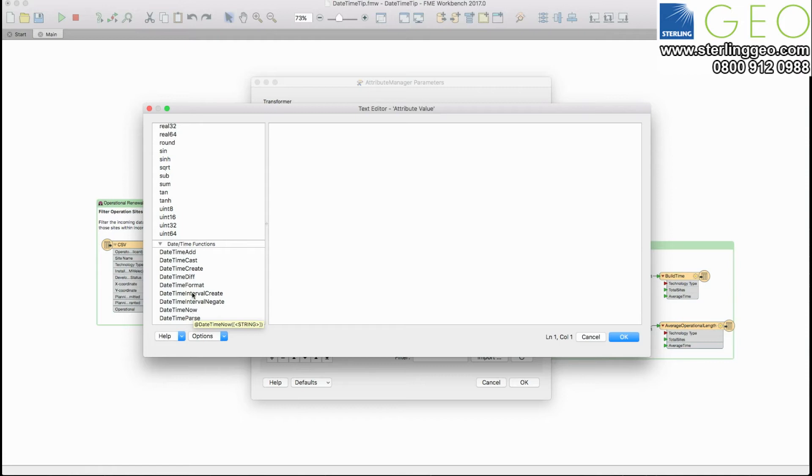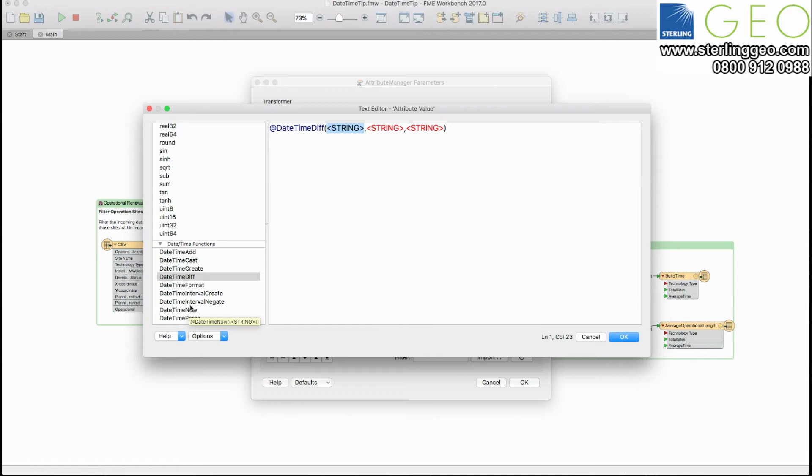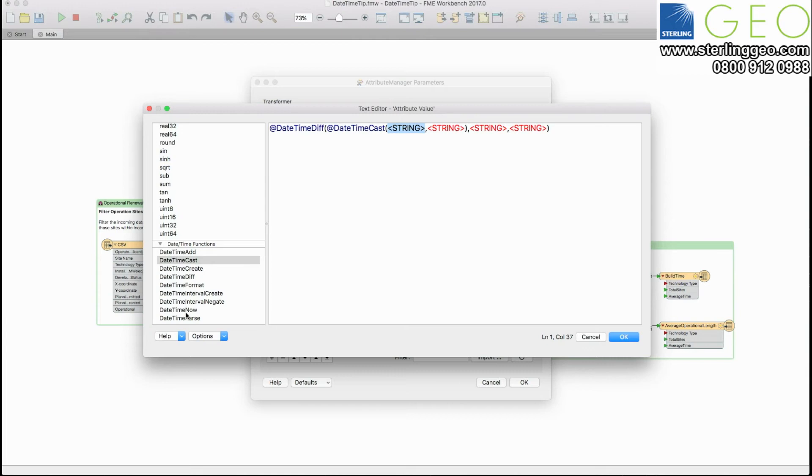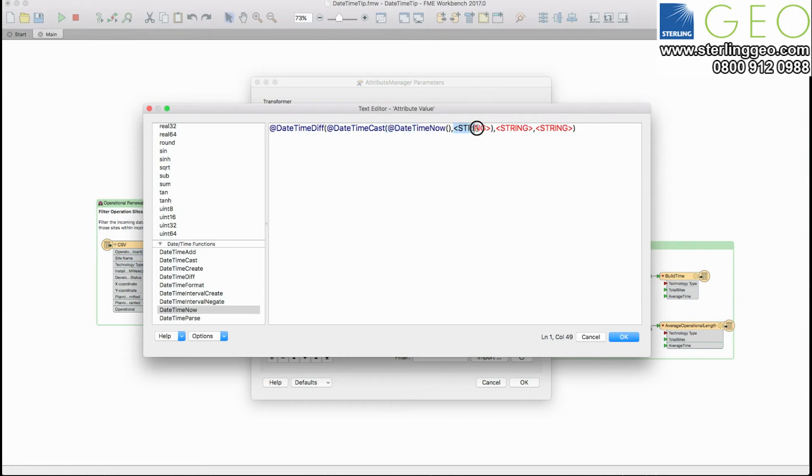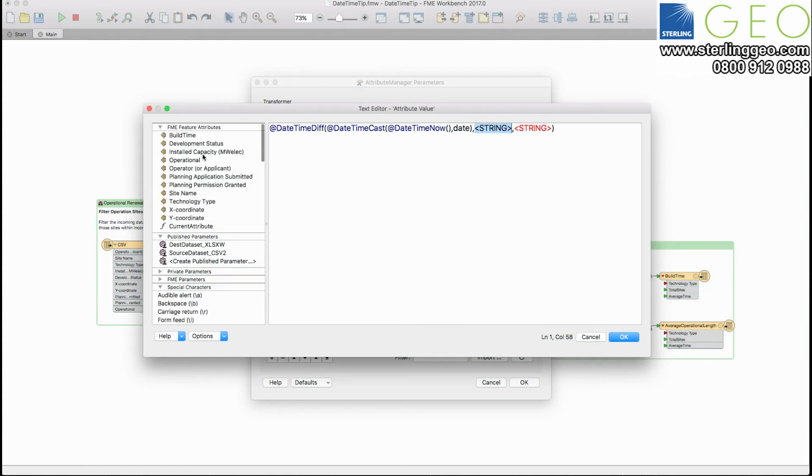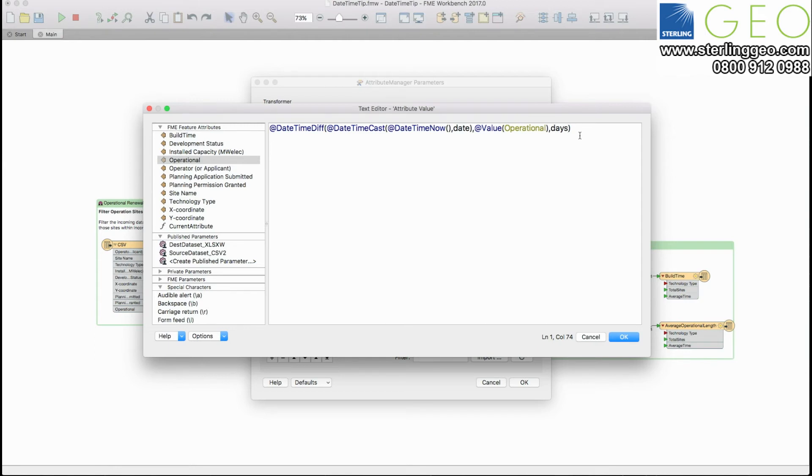So to do that I'm going to look at the date time difference function and I'm going to take date time now but to ensure it's in the correct format what I'm first going to do is ensure that it's casted into the correct format for FME to use. So I'm going to have the date time cast followed by date time now. I want this to be a date string. I'm then going to take my end date here as being when it became operational and I want to have everything come back as days. The last element of this function is just to tell it the format as we did before in the transformer. So in this case it's now going to take a nicely formatted current date, when the actual site went operational and then return me the difference within this in days.